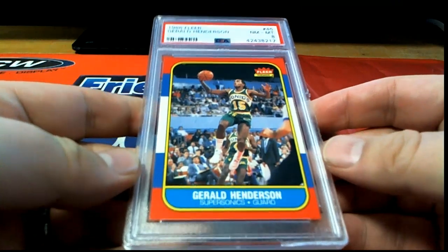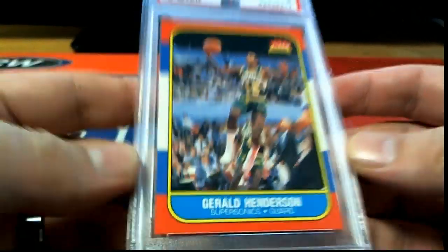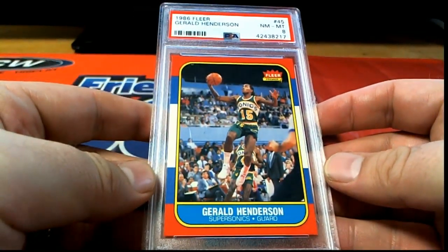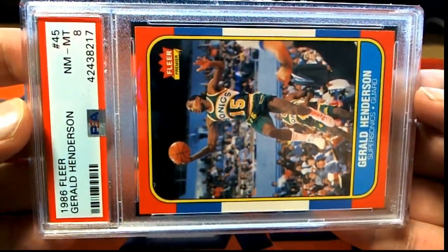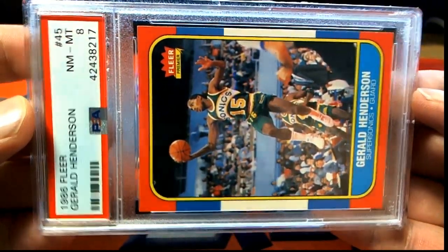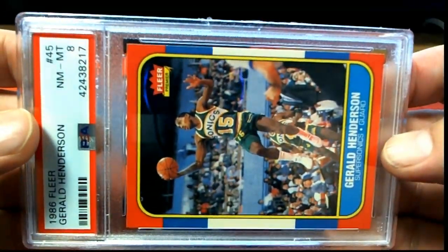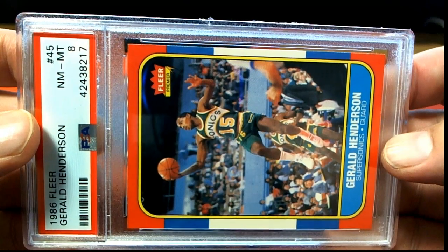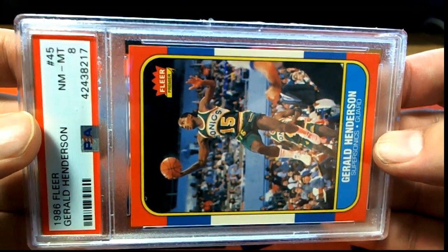Oh that's cool man, Gerald Henderson, sweet old Supersonics. Near mint eight, true eight, outstanding. Gerald Henderson, all right.